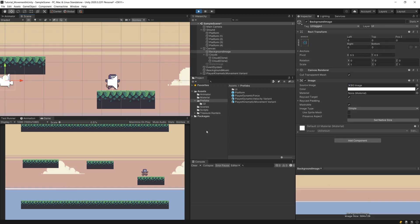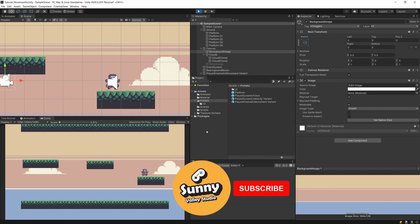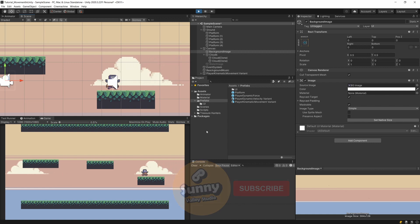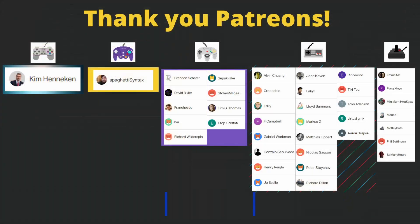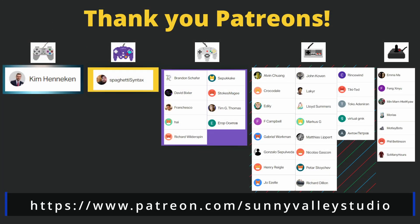Thanks a lot for watching. If you enjoyed this video, leave a like, leave a comment, and subscribe to the channel - it really helps me a lot. See you in the next video.